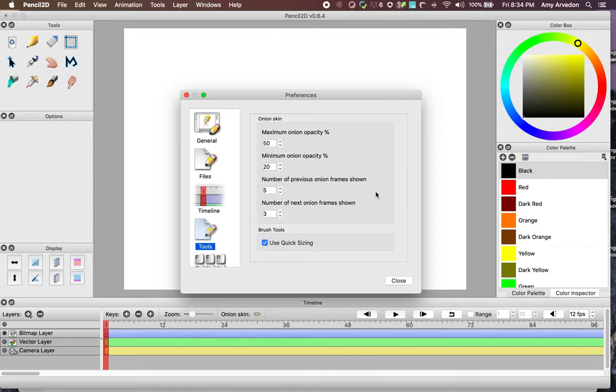You can select how many previous frames or next frames you want to see at any given time. The defaults are five previous and three next. The benefit of showing a previous screen is that you can see where your drawing was positioned last. This helps you make sure your current frame follows the previous ones for a smooth animation.